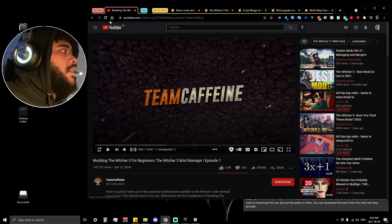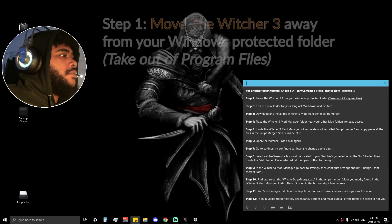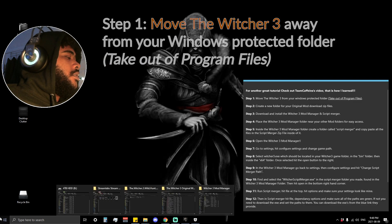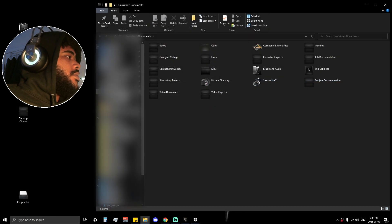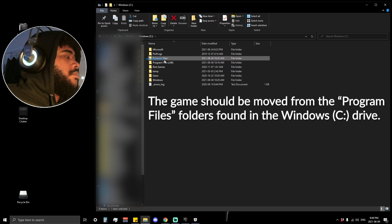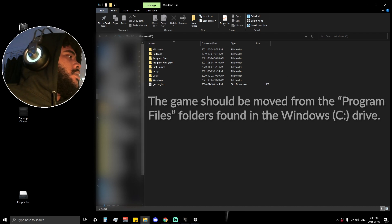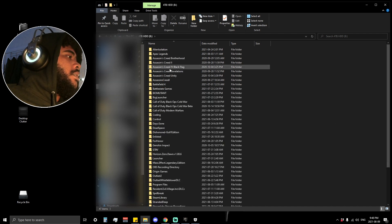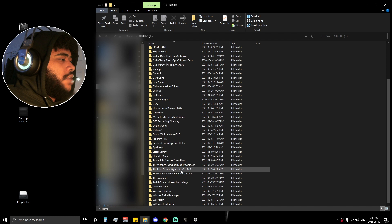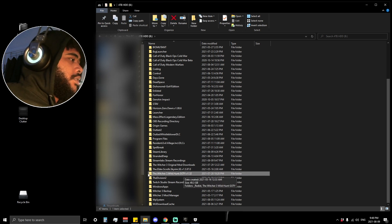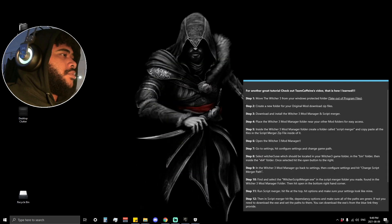With that being said, step one: you want to move The Witcher 3 from your Windows protected folder. To do that, you want to make sure that The Witcher 3 is not in your Program Files or your Program Files (x86). What I did is put my game in a separate hard drive — that way I avoid the problem altogether. As you can see, there is my game.